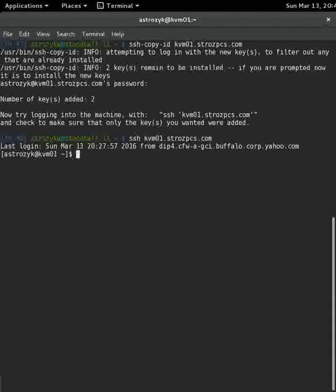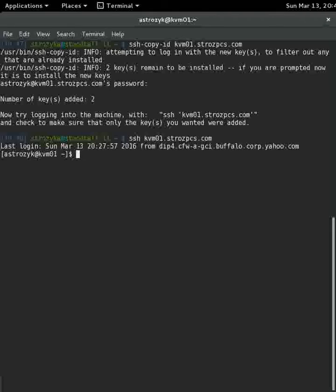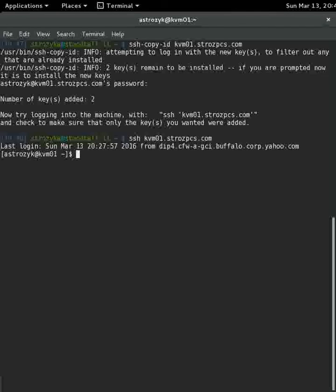So as you can see there, we did not do any passwords at all. So what I'm going to do now is show you where that file was sent. Because we just did ssh-copy-id and it did everything for us. You can do this manually. You don't have to do ssh-copy-id to do this.